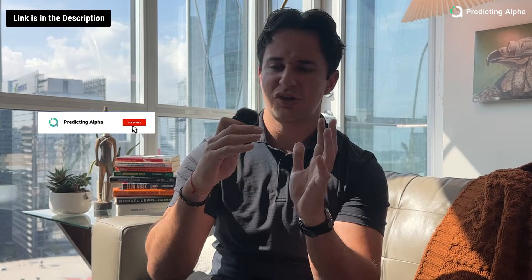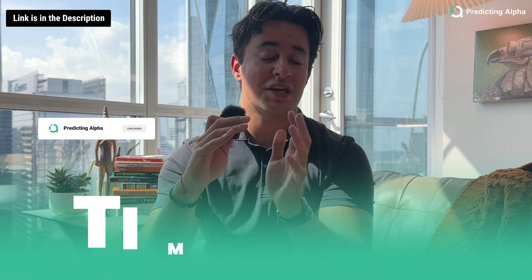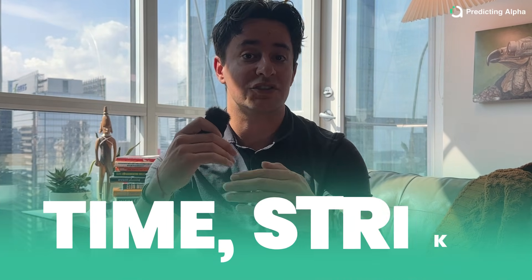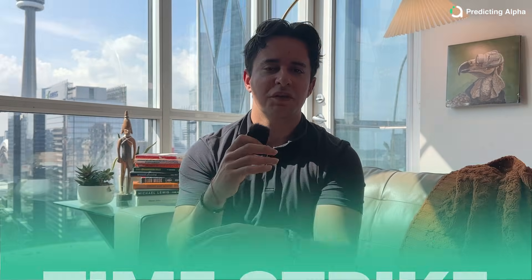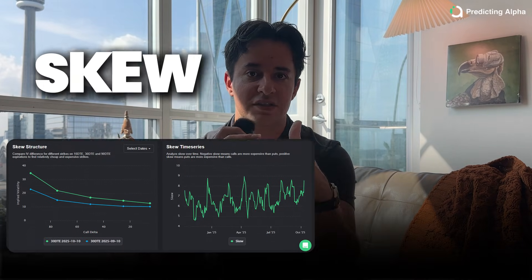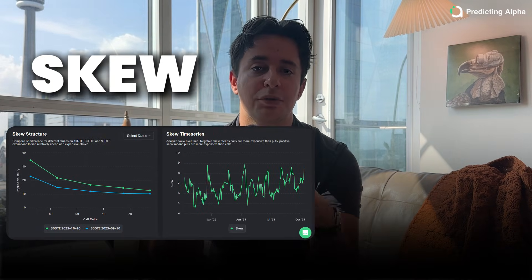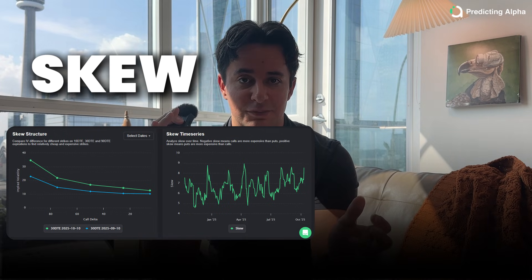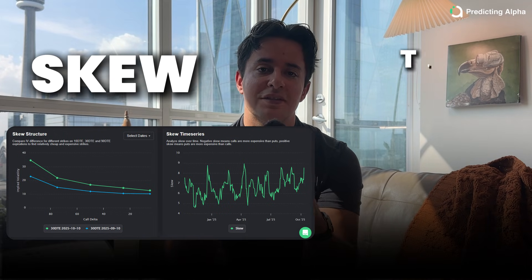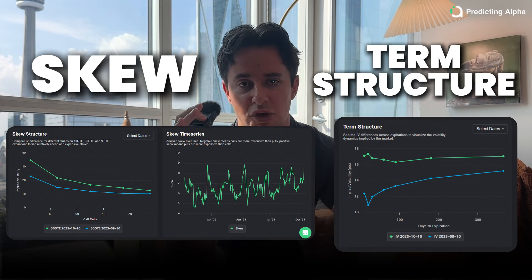When you pull up an option chain, there are really two main dimensions: time and strikes. Both of these can be plotted. When you plot the strikes, what you are looking at is called the skew. And when you plot the days to expiration, what you're looking at is called the term structure.